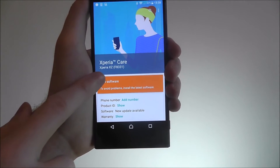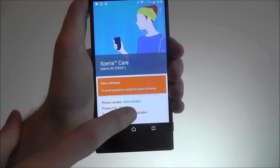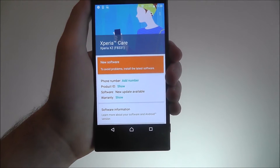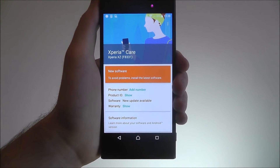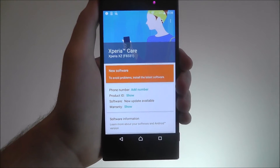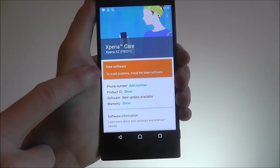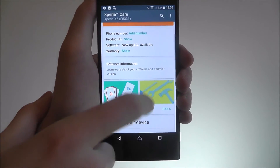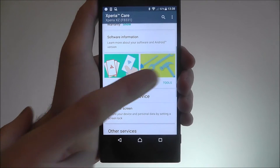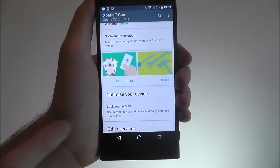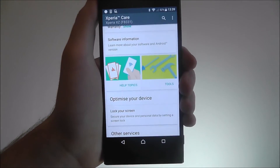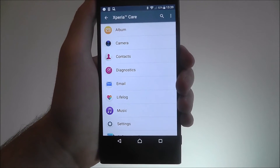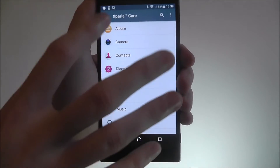What you'll find is it gives you an overview of your device. You can select the numbers and it will show your IDs and warranties — obviously I'm not going to do that on camera. It'll also let you know if you've got any new software to enable, and you can press on that to go through. If you scroll down, there's software information, help topics, and tools, so you can click through on any of these and read up about the apps and what they do and how you can better use them.